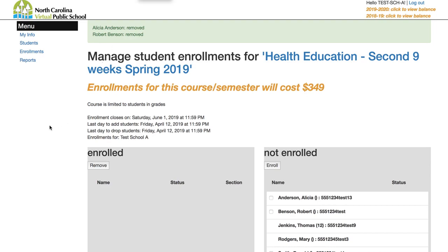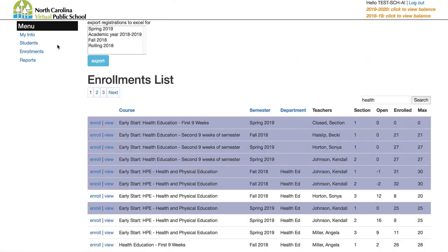To see a list of all enrolled students, click on the enrollments tab again. At the top you'll see a list of semesters you can export enrollments from — if you have students in multiple semesters you'll need to export each one separately. One good reason to do this is to get login information for students, since we do not send login details directly to students — the schools have to give that to them. You can also see who the teacher is for each course to set up a contact list.